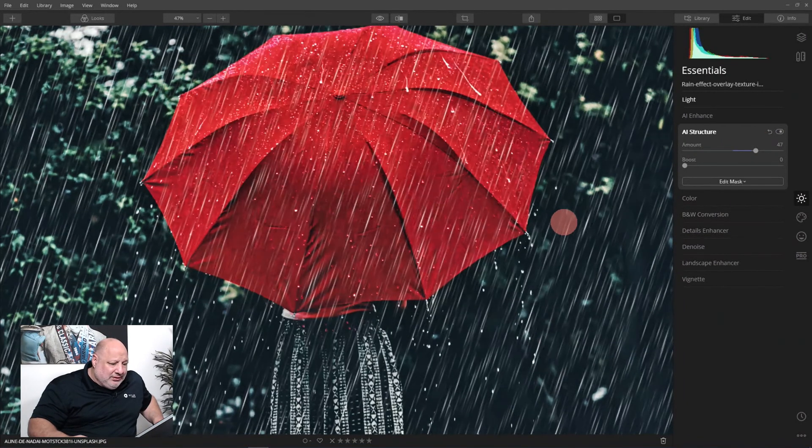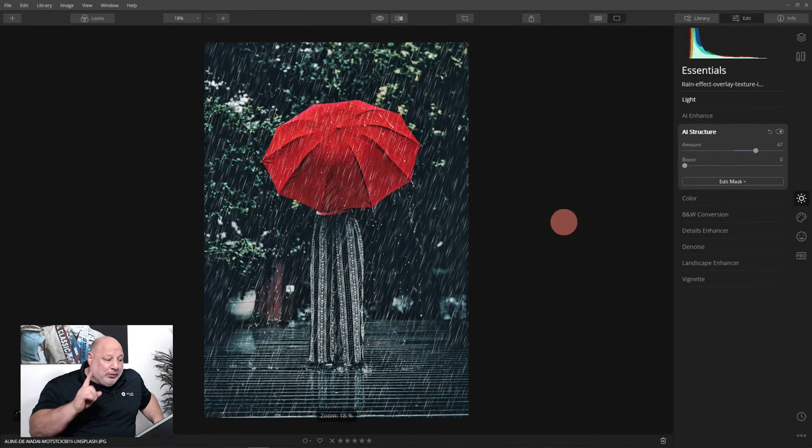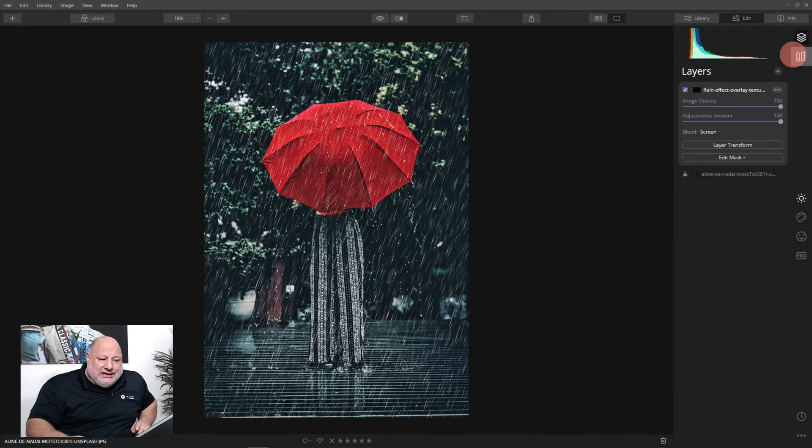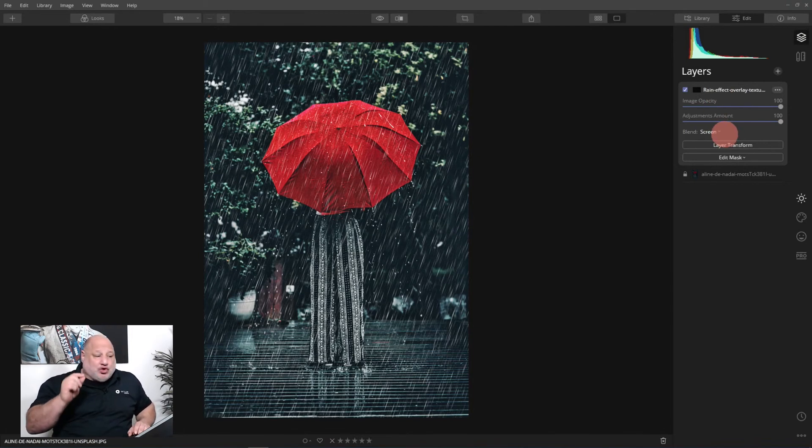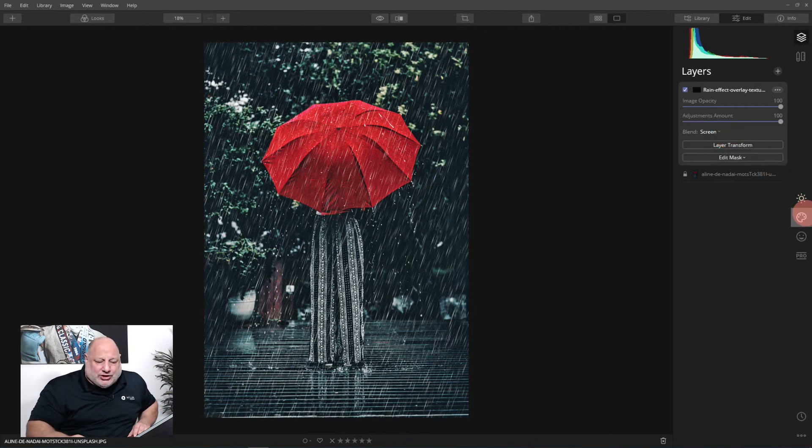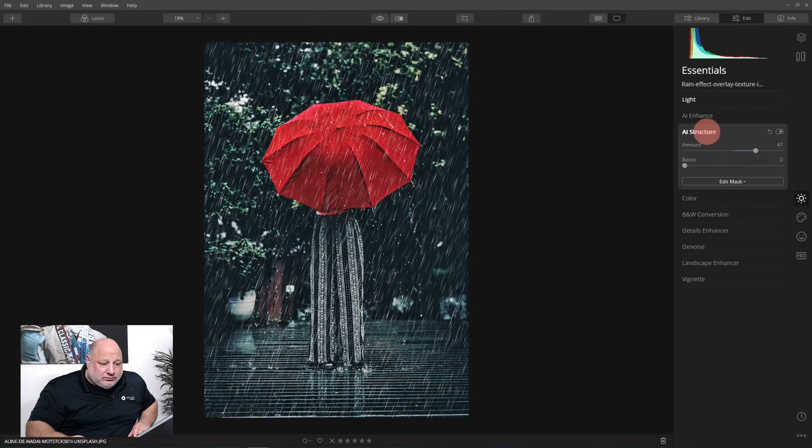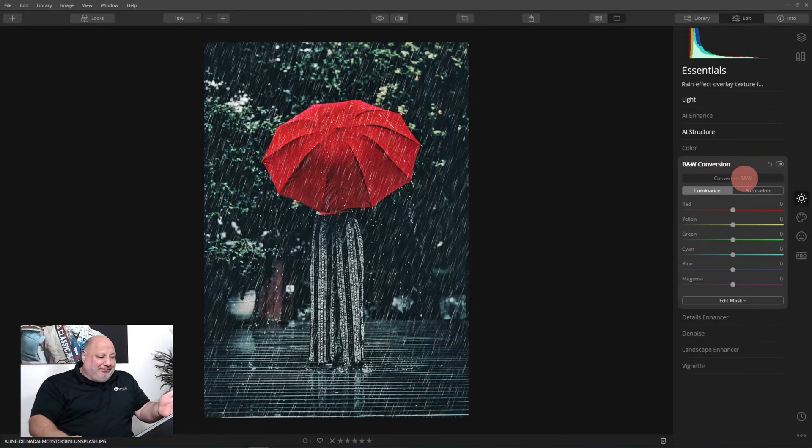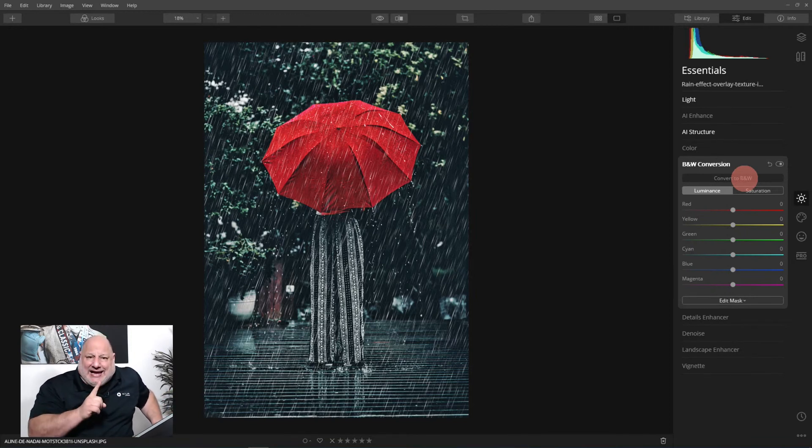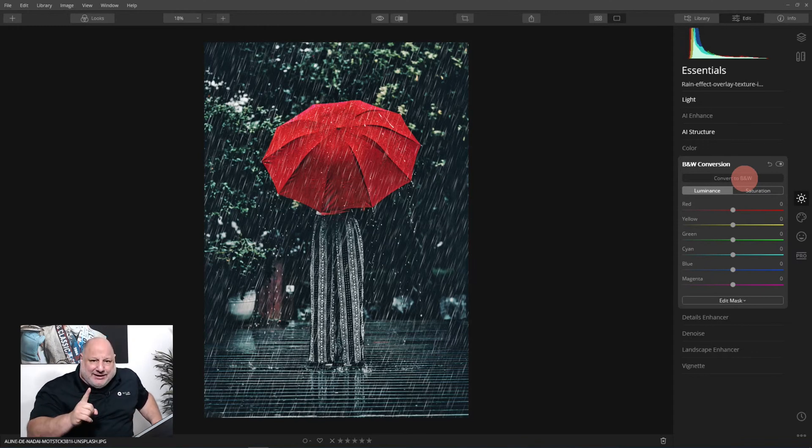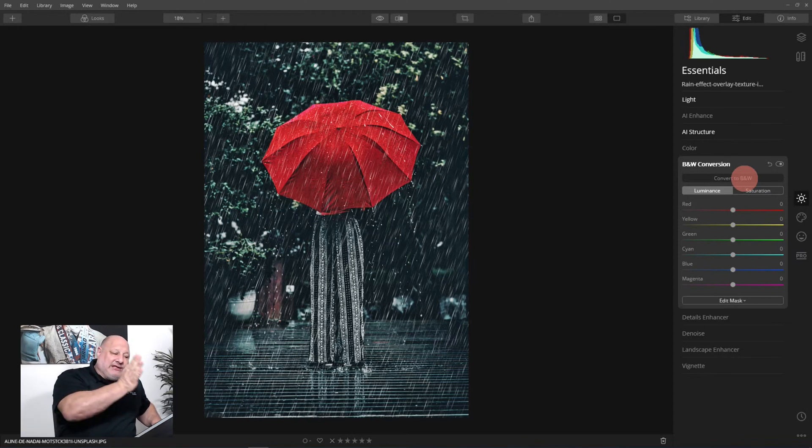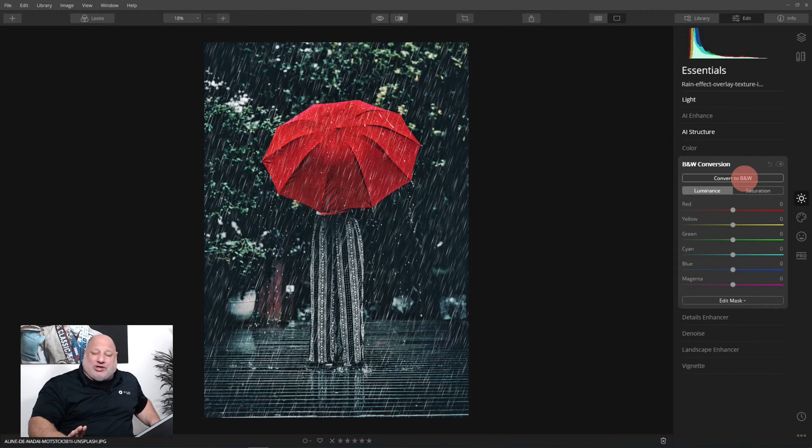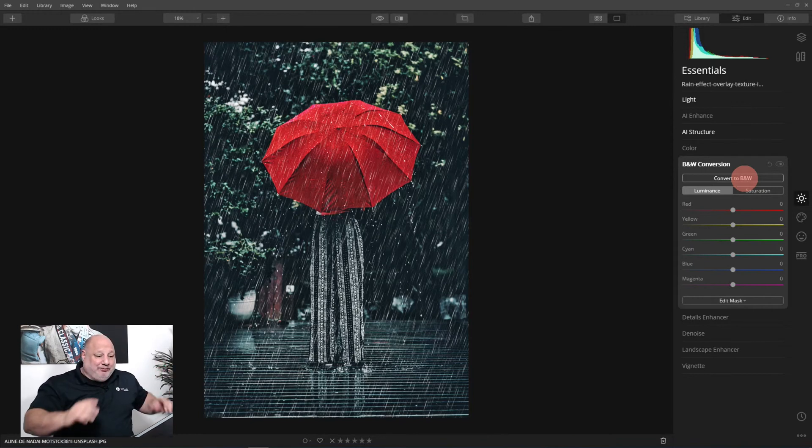Remember, on this layer we're using an overlay or blend mode of screen, so the effect isn't going to be as great. If we were to switch this to black and white, for example, watch this - I convert it to black and white and nothing happens because we're adding black and white to the rain, not the whole image. Just the image that's on top of this image. That's why it's an image layer.